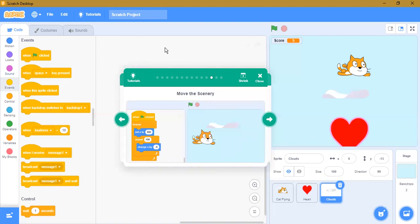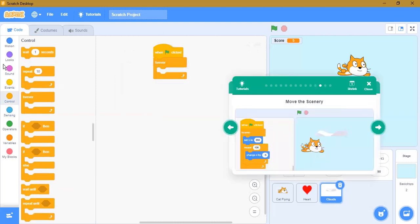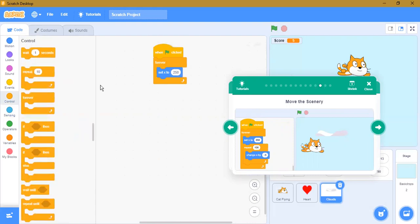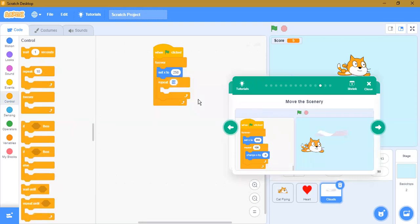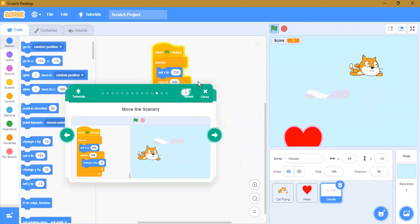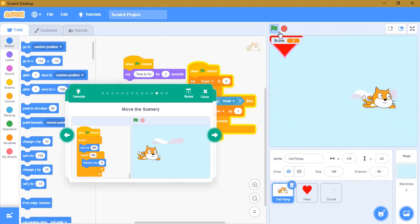When the green flag is clicked, forever: set x to 250, repeat 100 times — change x by minus 5. Try it. It's working.